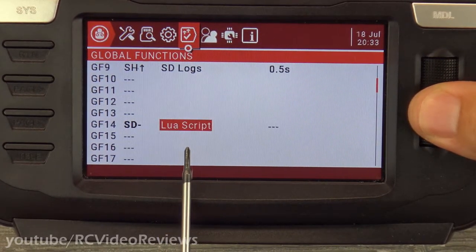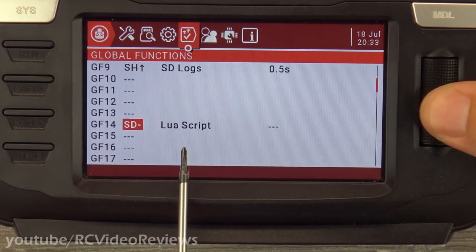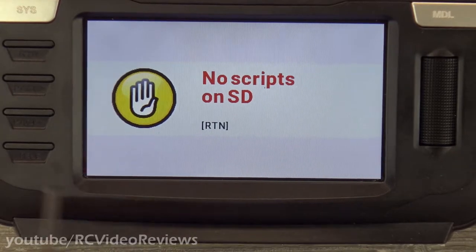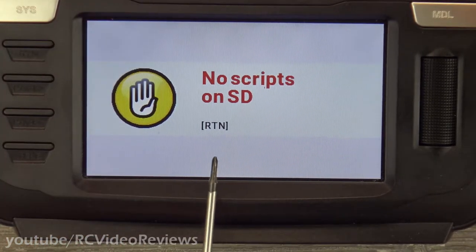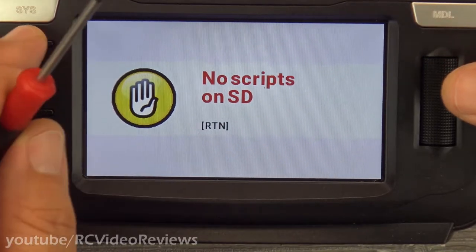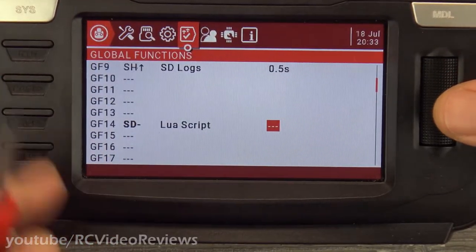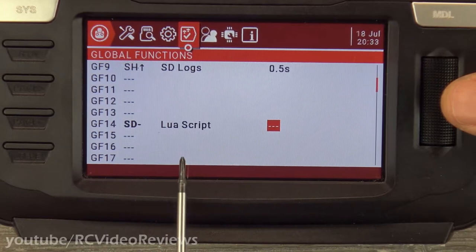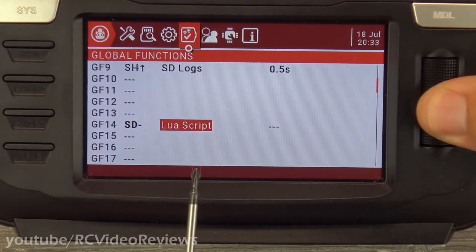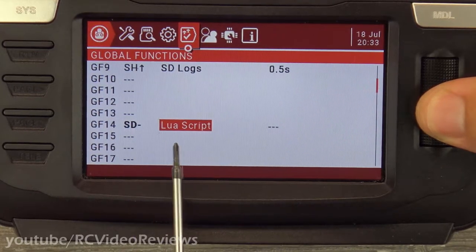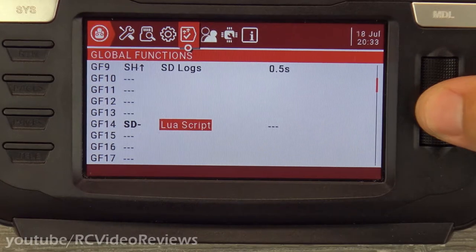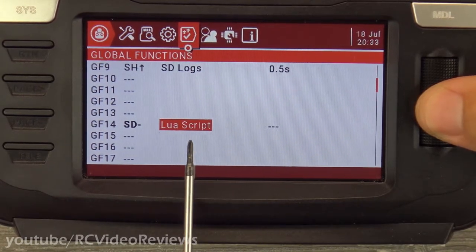Lua script — I've never messed with that one, but it seems like you can pick a Lua script that you want to have run. It says no scripts on SD, which seems like an error — it probably should look in my scripts directory because there absolutely are some Lua scripts on this radio. But that would be a way to execute a Lua script. Think about something like an S6R — if you want to do an S6R calibration, you can put that on a switch.